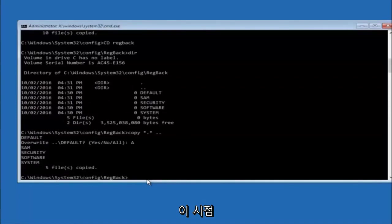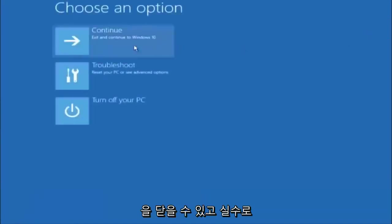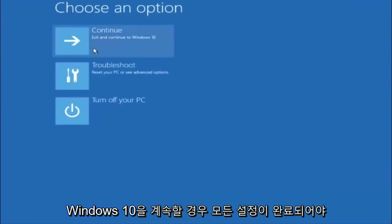At this point you should be good to go. You can close out of the command prompt window and if you select continue to Windows 10 you should be all set.